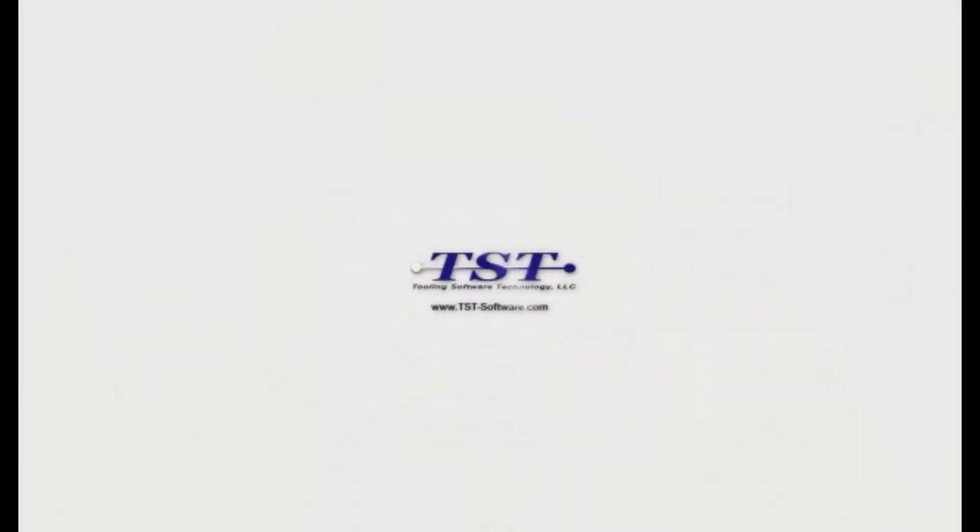If you have any questions or would like to see a live demo please contact TST software at 248-922-9293 or by email through sales at tst.software.com